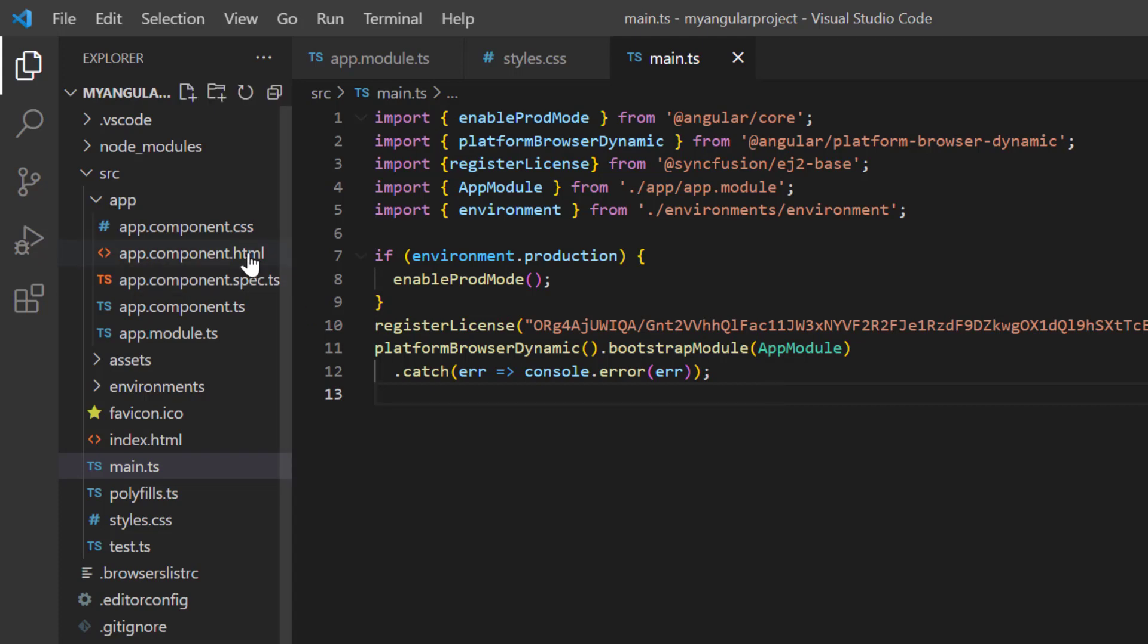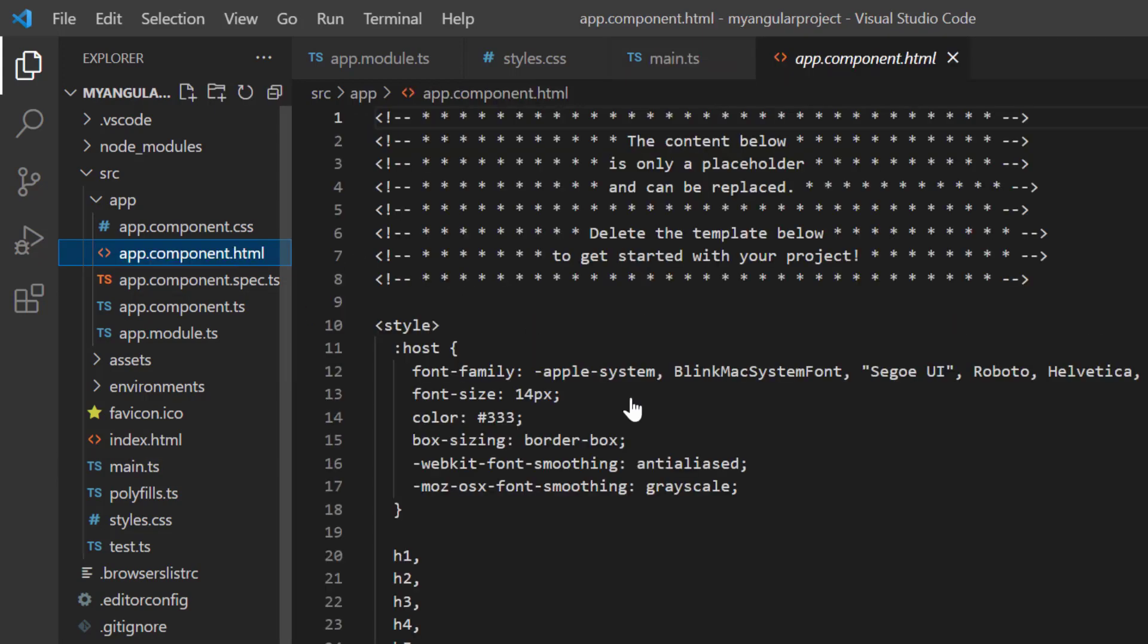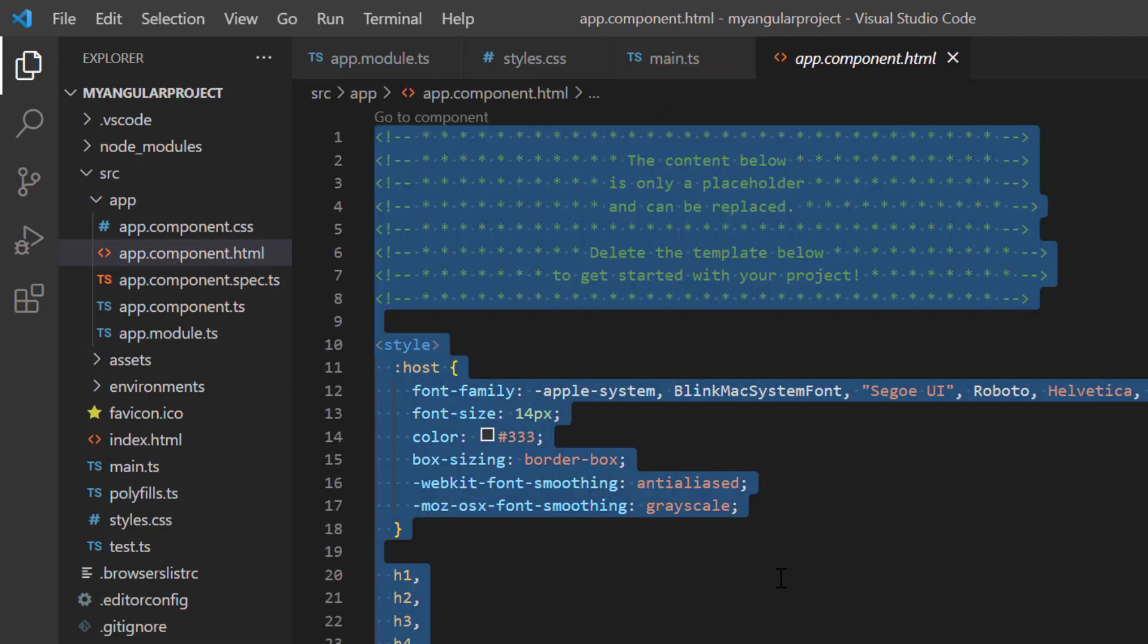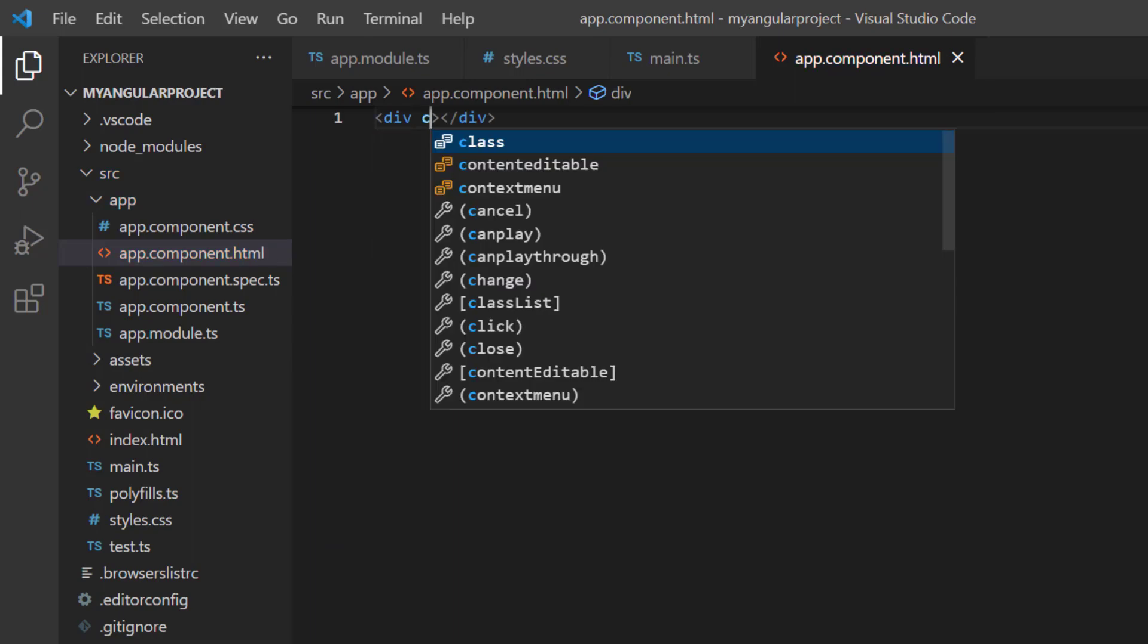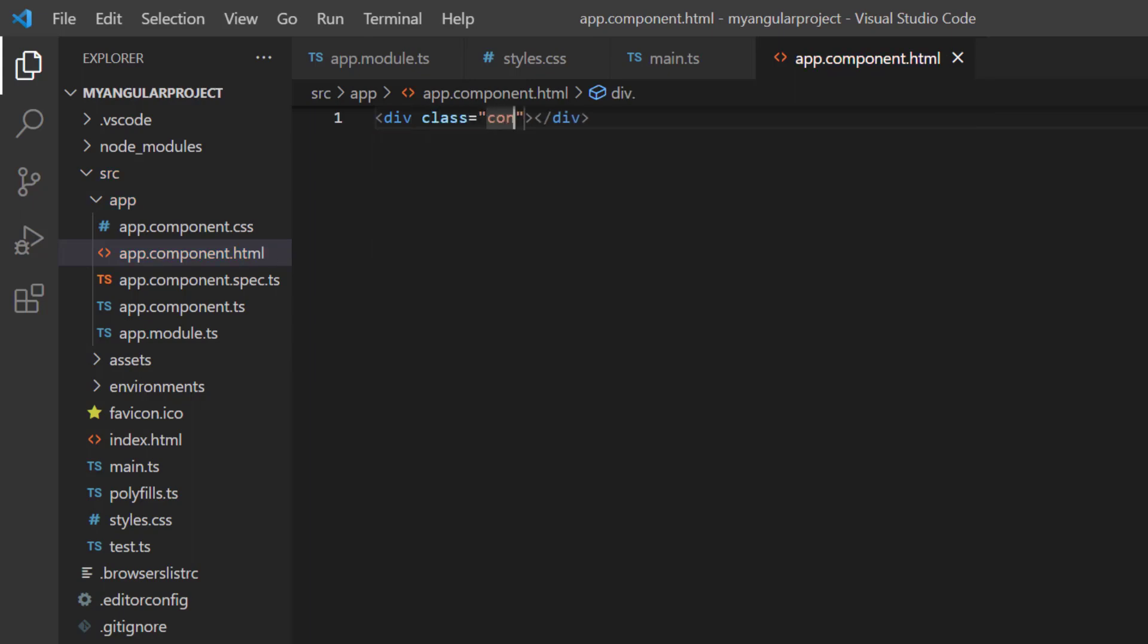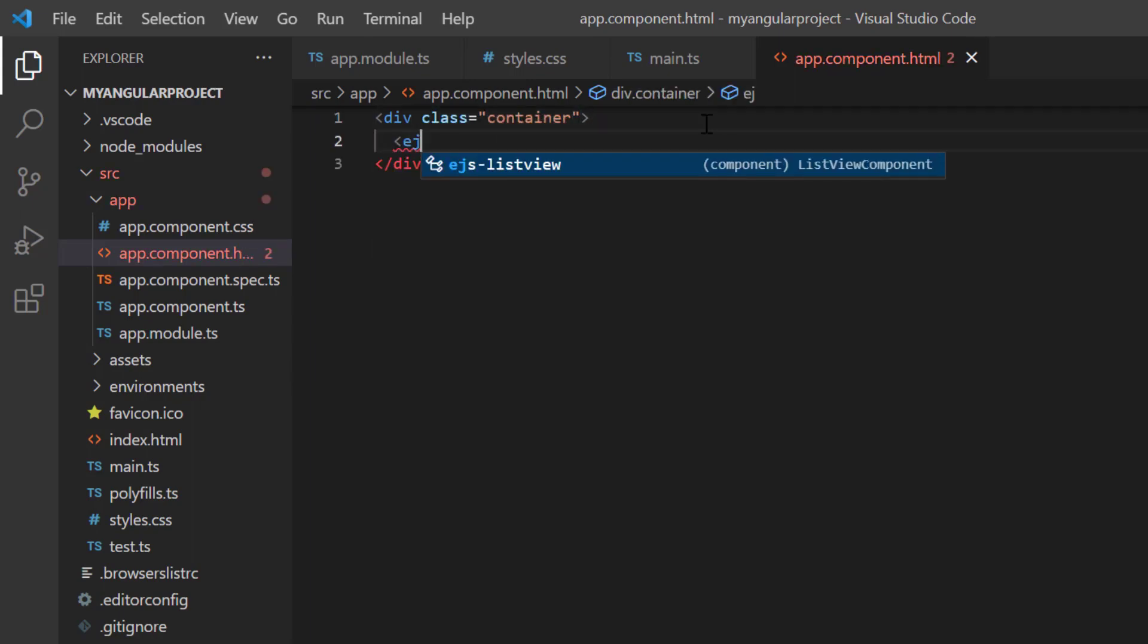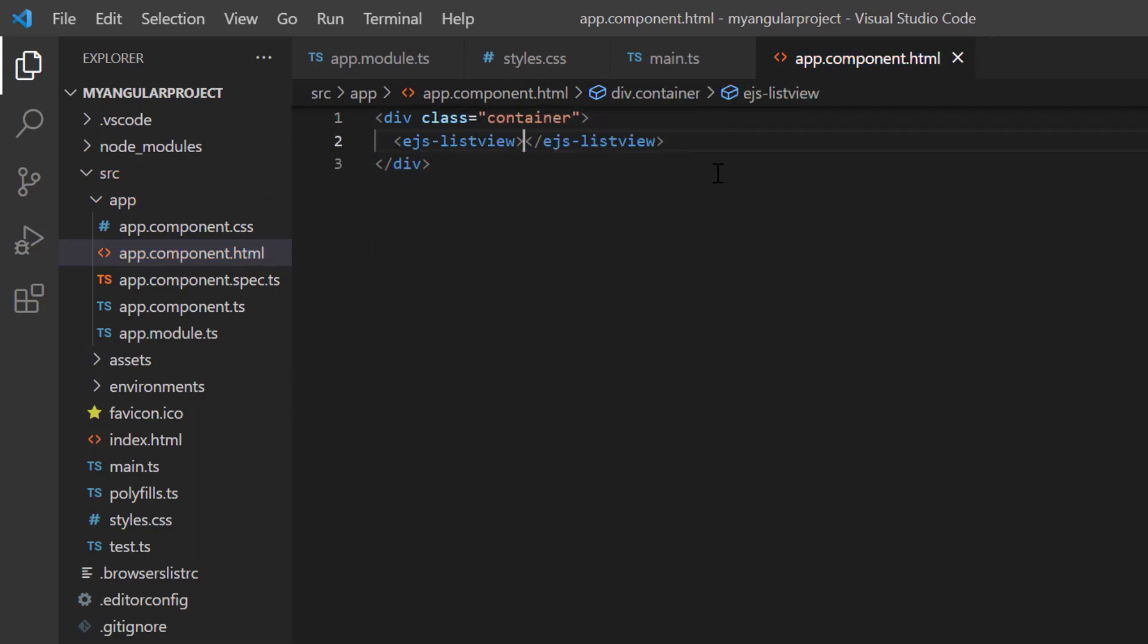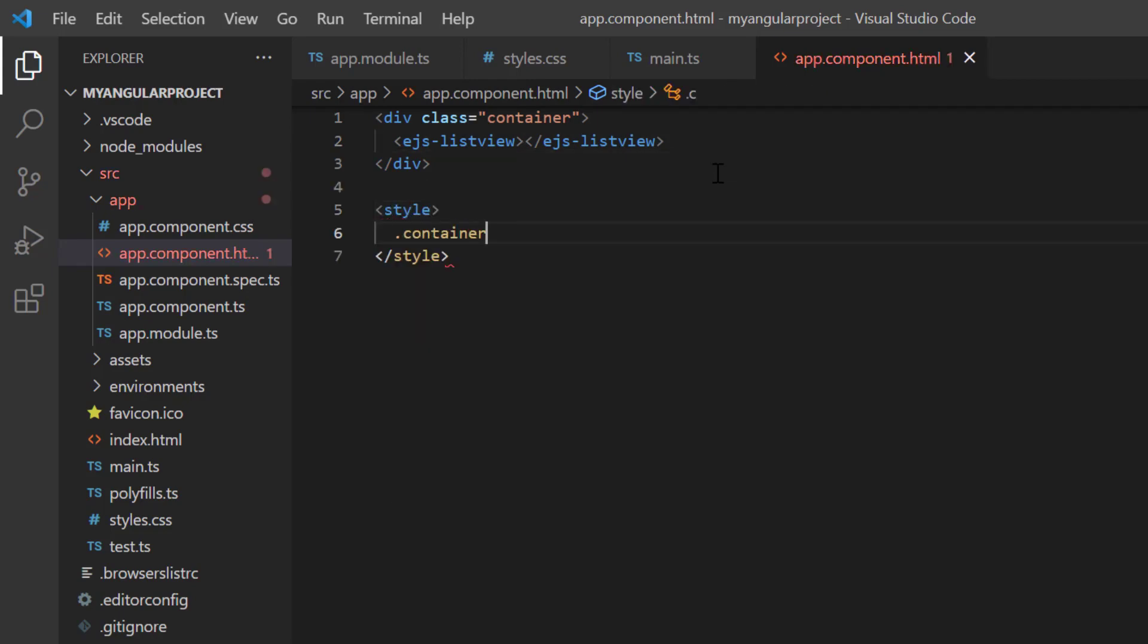In the app.component.html file, I replace the default code snippets with the angular list view component using the EJs list view tag. Add styles to the container element.